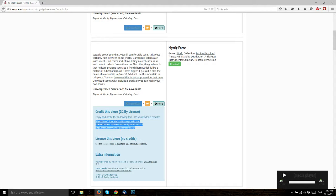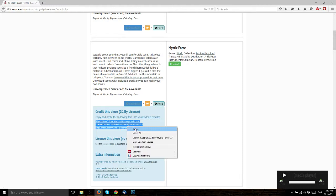So if you want to use this Mystic Force song, you go ahead, find it, hit more, copy and paste this information into your video.